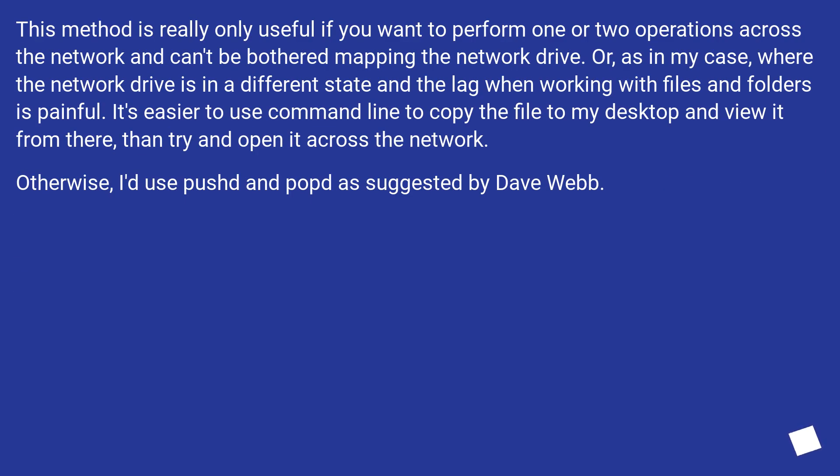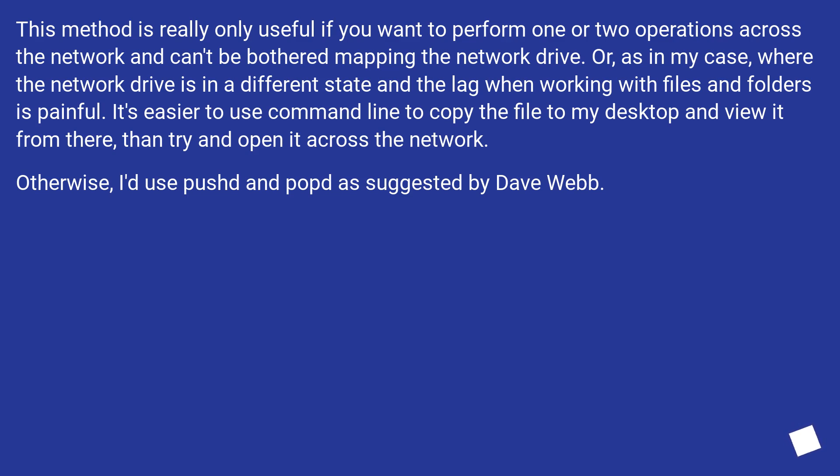This method is really only useful if you want to perform one or two operations across the network and can't be bothered mapping the network drive. Or, as in my case, where the network drive is in a different state and the lag when working with files and folders is painful.